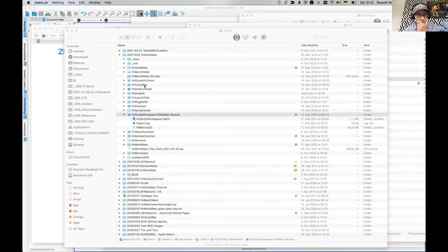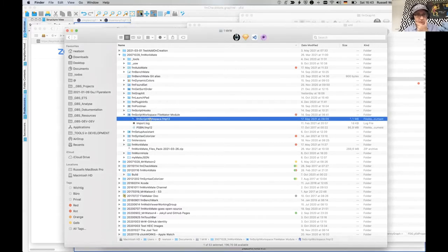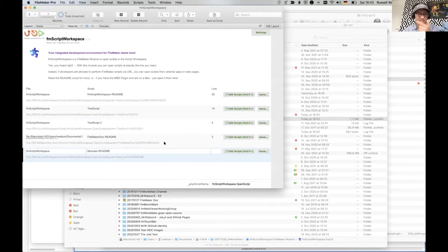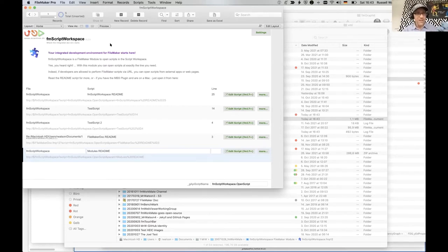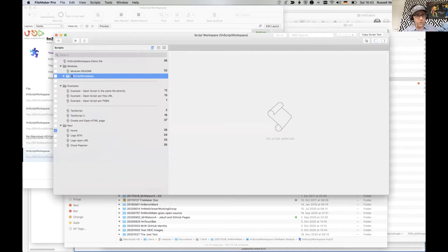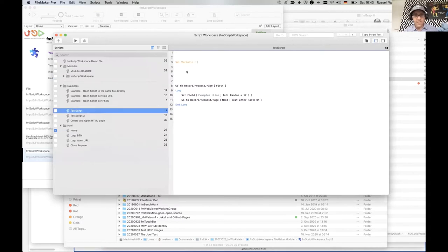You're getting a look inside my little work toolbox — fmscript workspace. The example file isn't very good at the minute. fmscript workspace is just a little module for making it possible to edit scripts, getting a script to open in the script editor. It builds on top of the MBS plugin, as very nearly all of my tools do. We've got the module code, fmscript workspace, got a few scripts in there, and then a few test scripts.